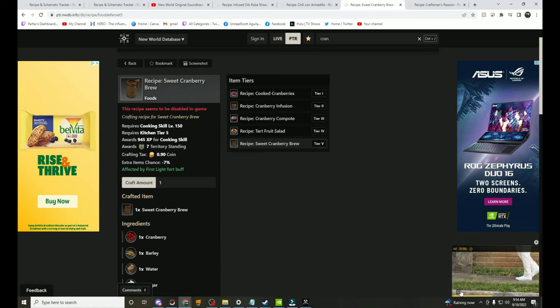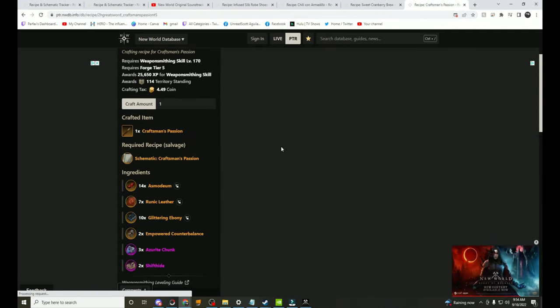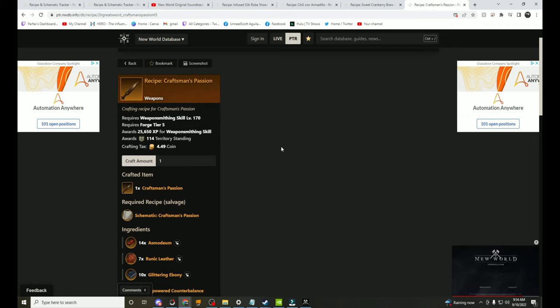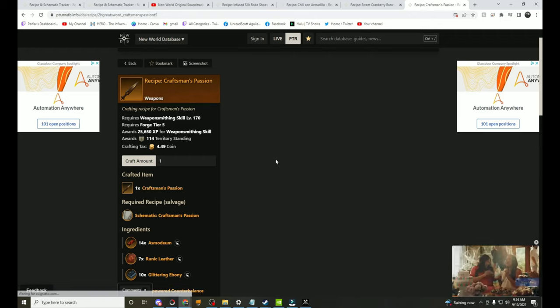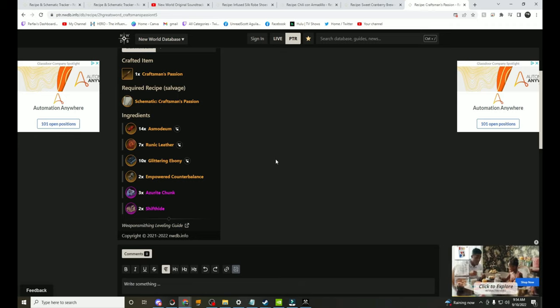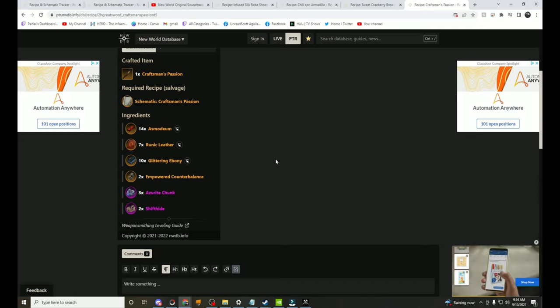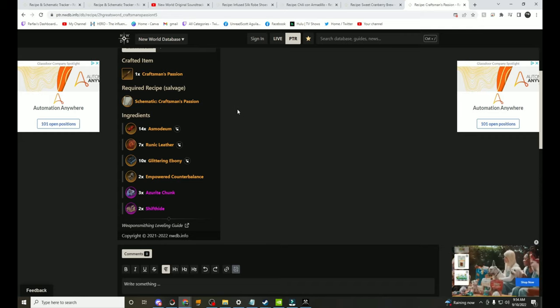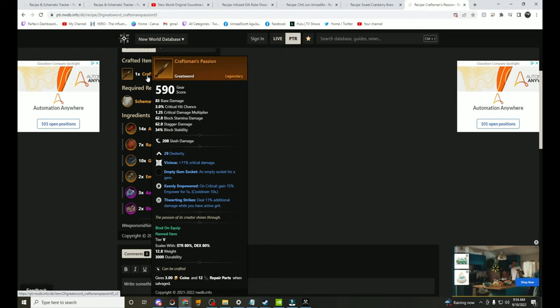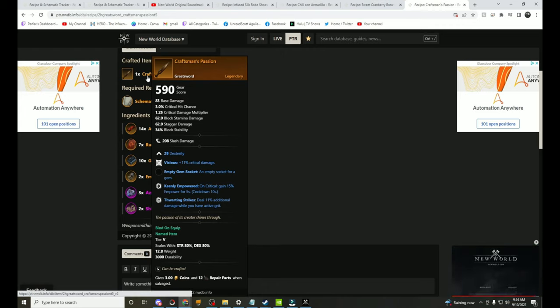Next I want to talk about a recipe for a Great Sword. Great Sword is no shock to anybody, it is coming out and it is going to be super popular and this recipe actually is kind of good. And this is the Schematic for the Craftsman's Passion. It takes Asmodium, Runic Leather, Glittering Ebony, Empower Counterbalances, Azurite Chunks, Shiftide. And let's look at the weapon and it's really really good.